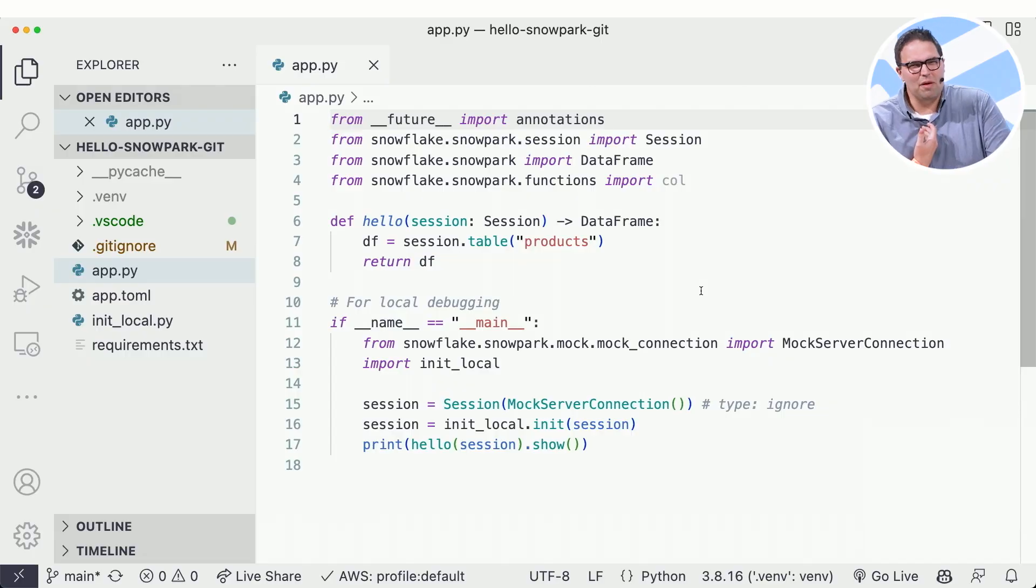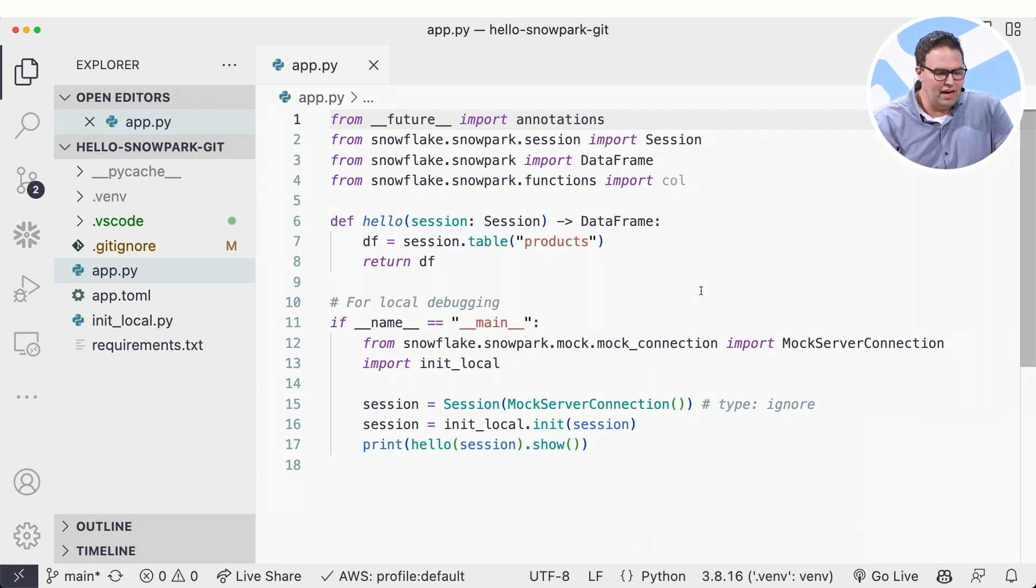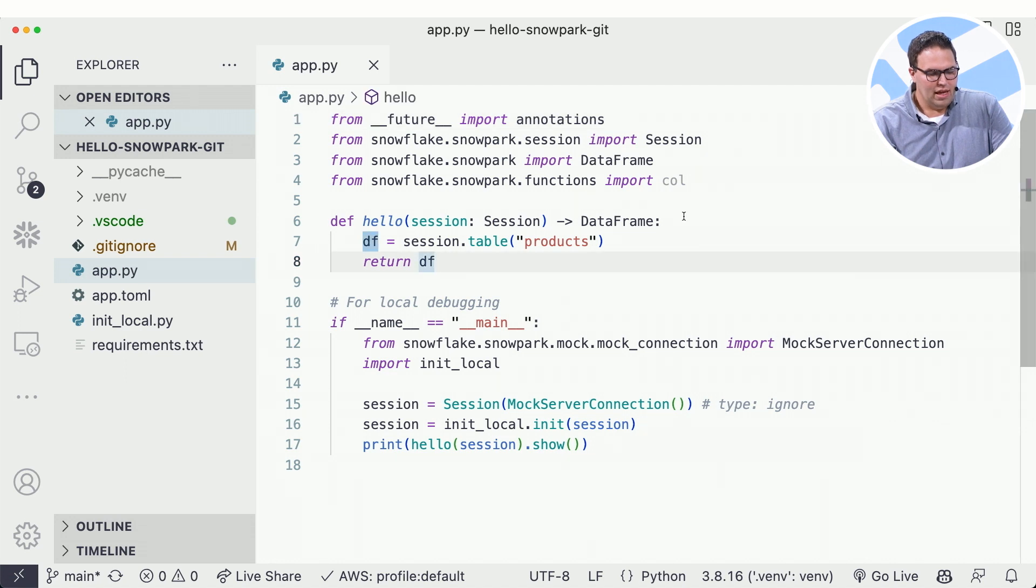So for this example here, you'll notice I'm using VS Code. This is my preferred editor of choice. And to keep it simple, I've written a very simple procedure here. I'm just going to get a table and return it back.